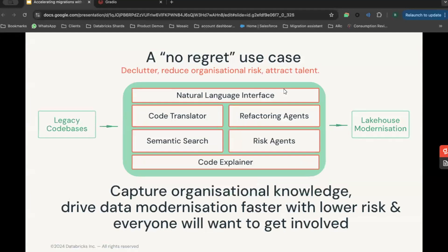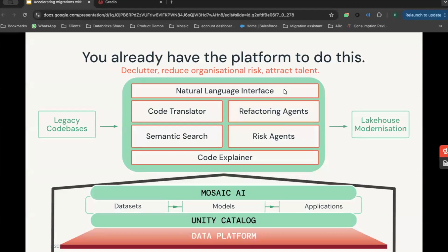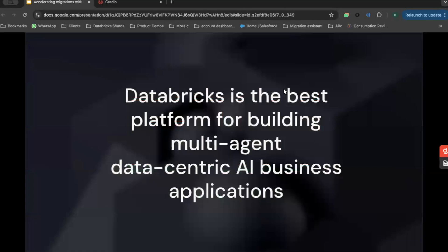And truly, this is a no-regret use case. It offers you an opportunity to accelerate your migration, declutter your data estate, and reduce organizational risk by opening up those black box code pieces. You can use this to attract and retain talent — turning a migration from a dull, boring project into an exciting research project attached to Gen AI. And if you're using Databricks, you already have the platform to do this. Databricks, with its Mosaic AI stack and intrinsic end-to-end governance, is the best place for building multi-agent, data-centric AI business applications.